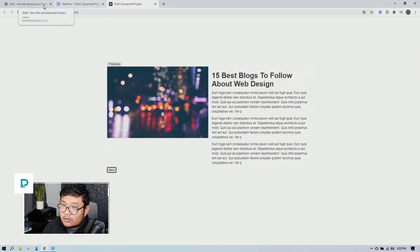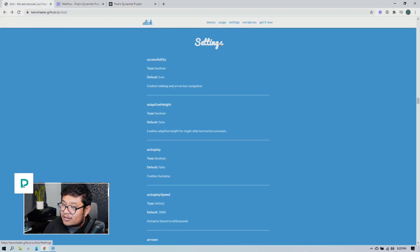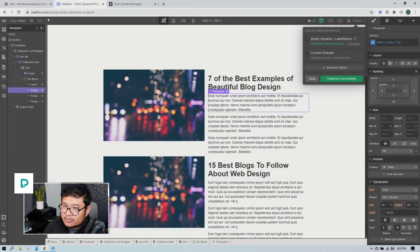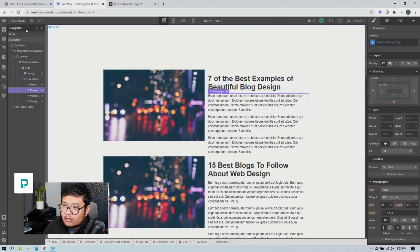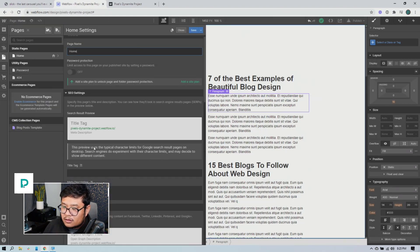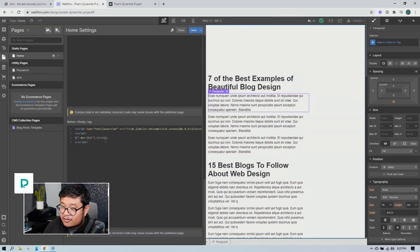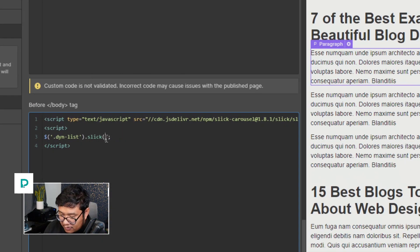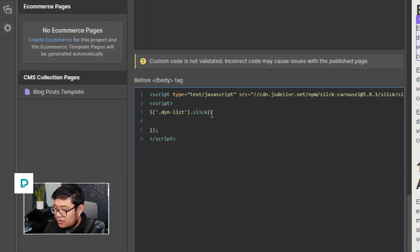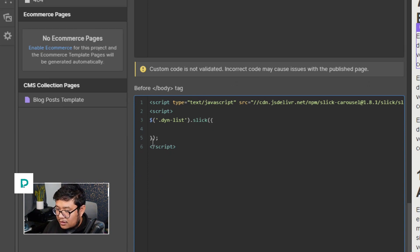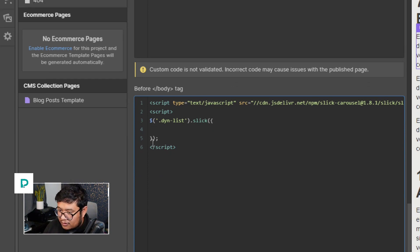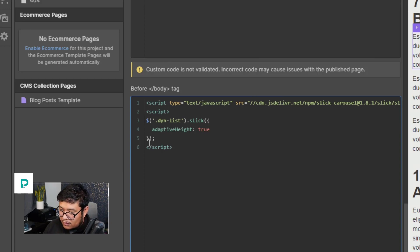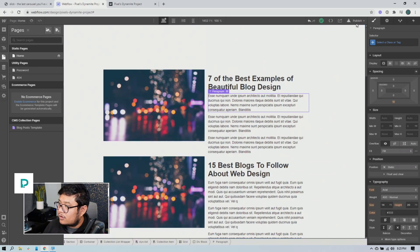And so what we need to do is play around with the settings on slick. And so it has things like adaptive height. So what I can do is copy that setting, go to my code and add some settings. So I'm going to add curly brace right there. And then I can say adaptive height equals true. All right. And there we go. So let's go ahead and save it, publish.